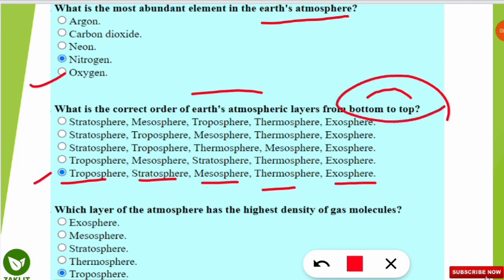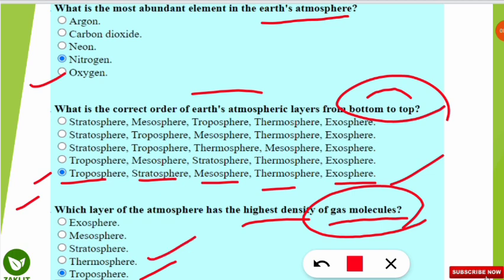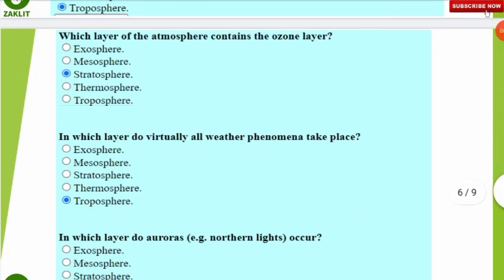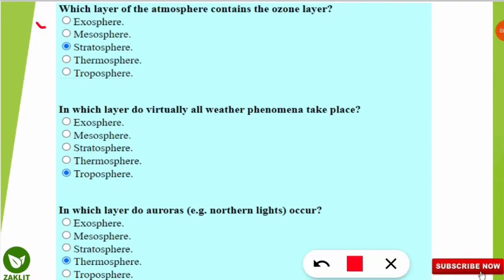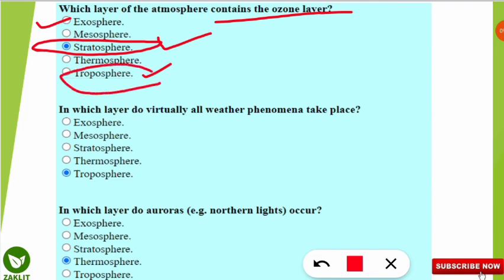The layer with the highest density of gas molecules is the troposphere. However, if asked about the highest concentration of ionized molecules, select the thermosphere region. The layer containing the ozone layer is the stratosphere. Although ozone is also present in the troposphere, stratospheric ozone is the 'good ozone' that protects us, while tropospheric ozone is considered 'bad ozone.'